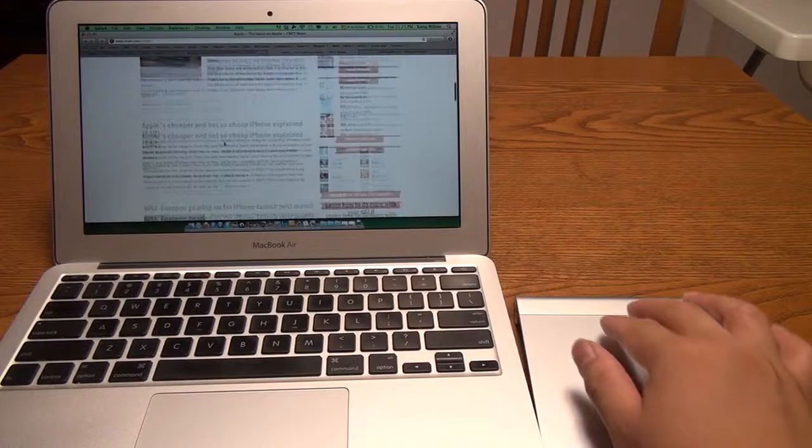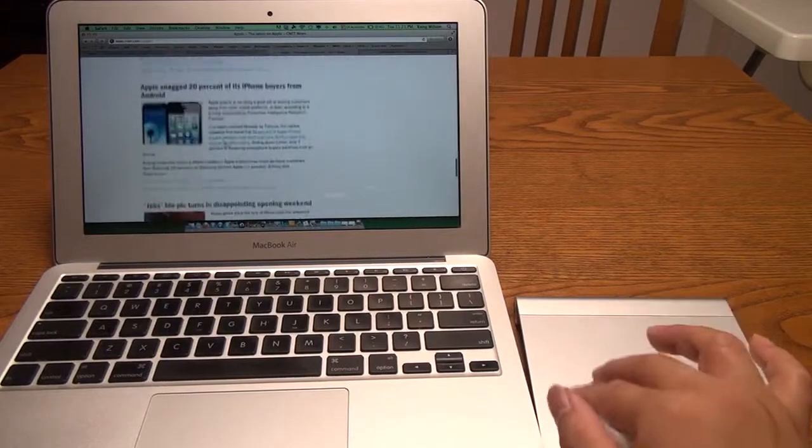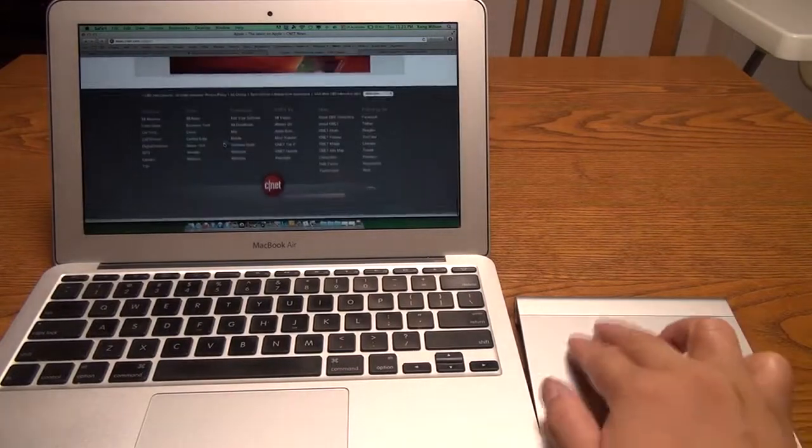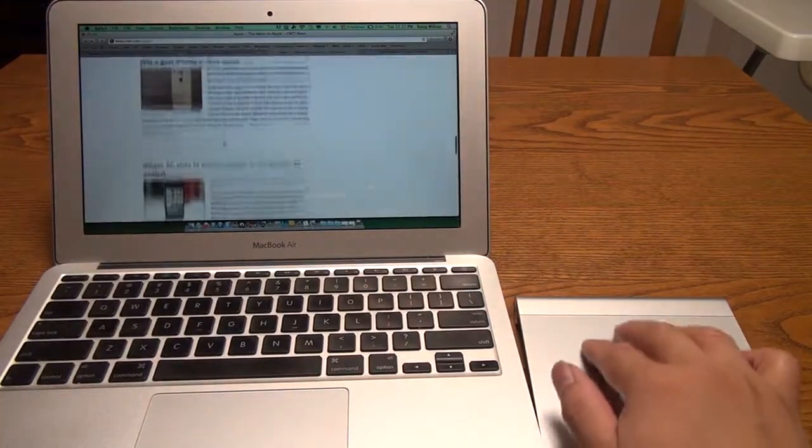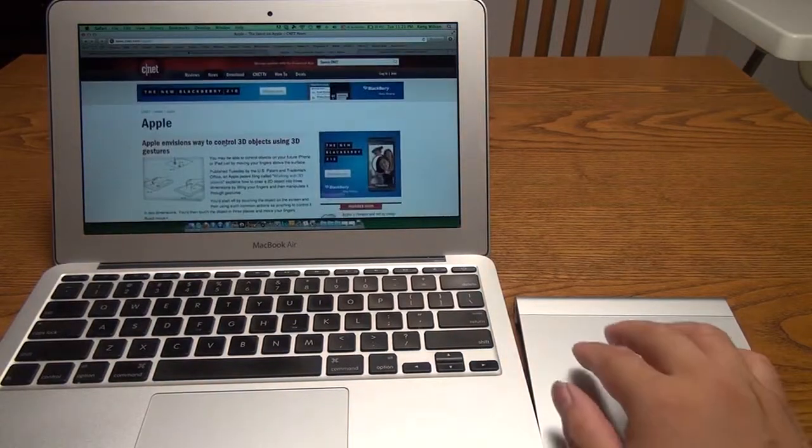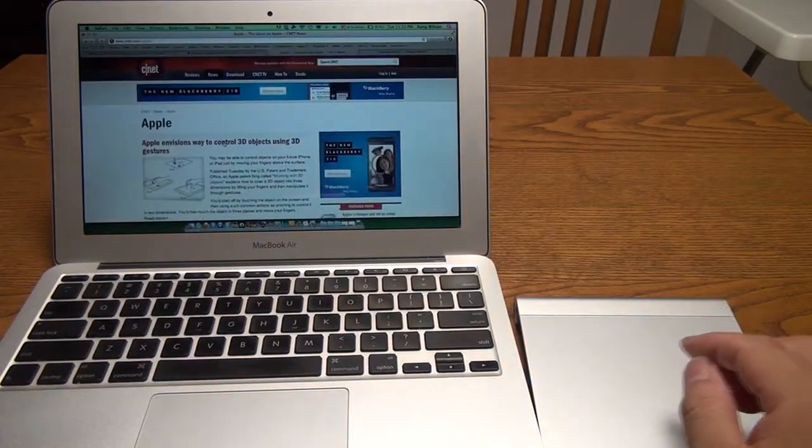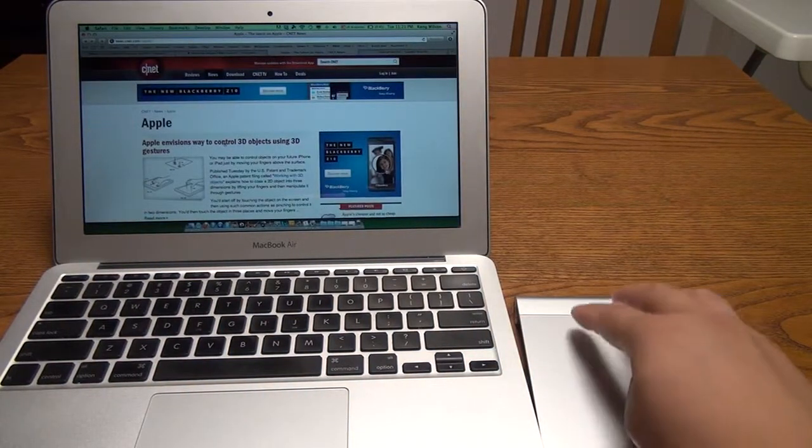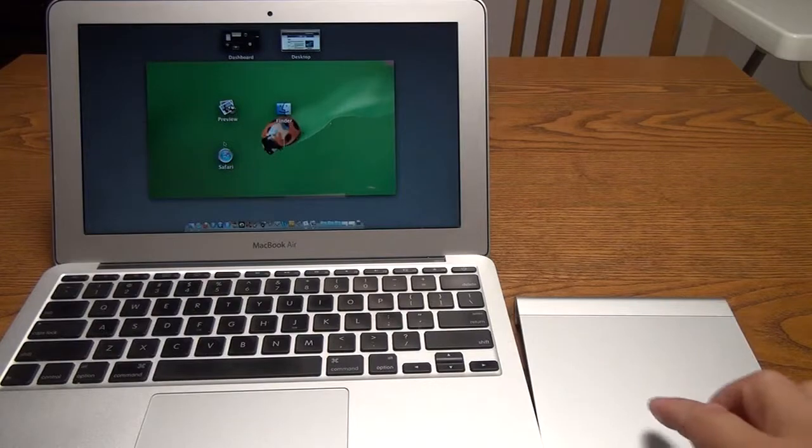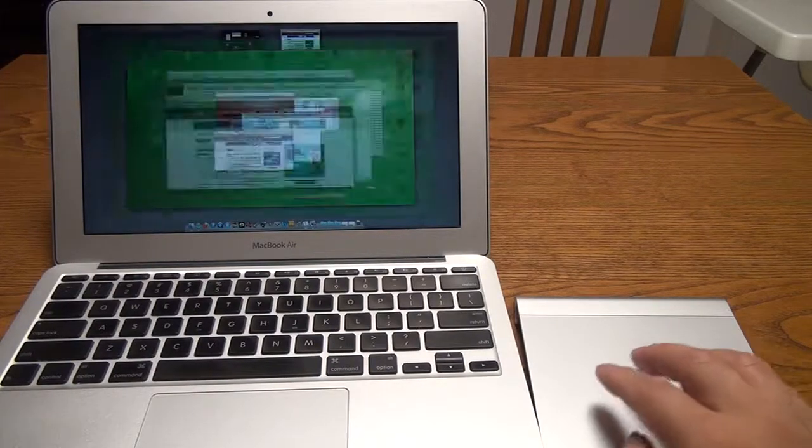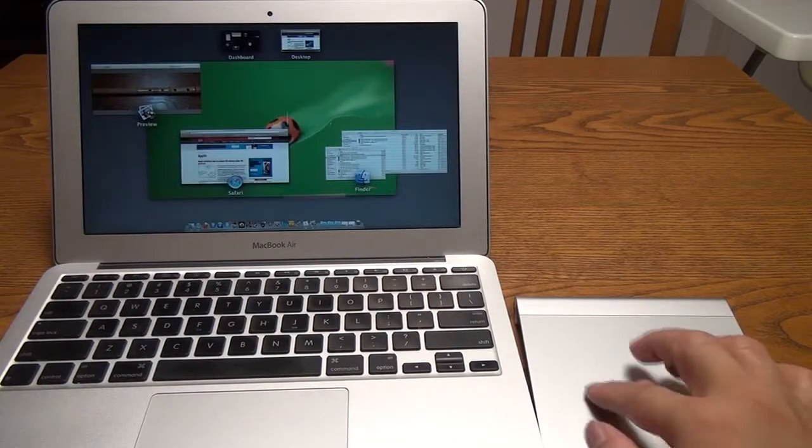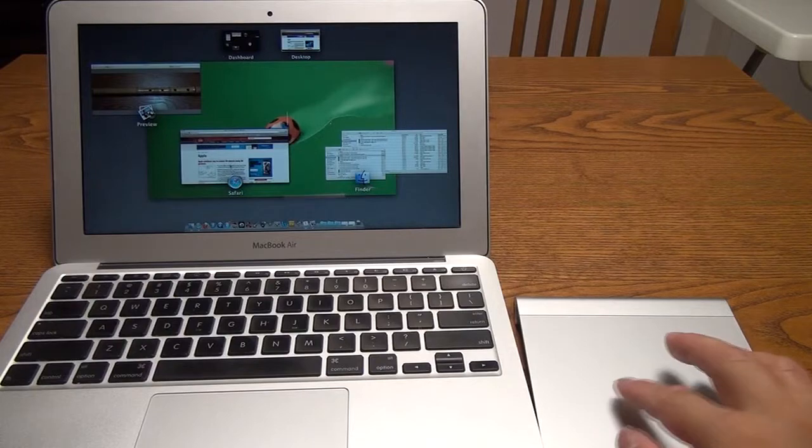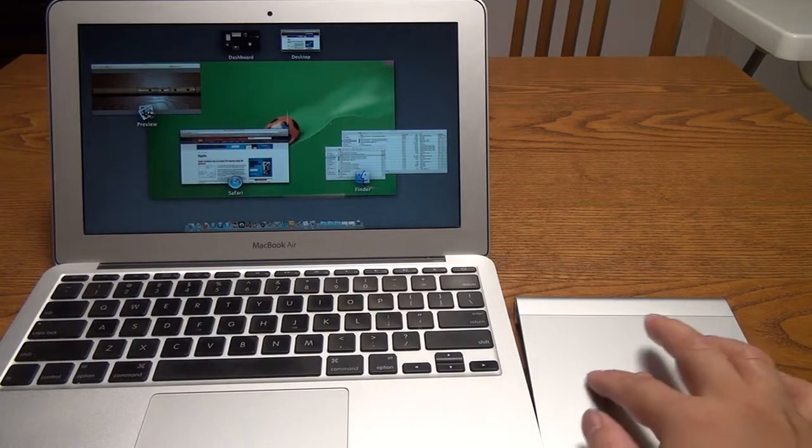As you can see it scrolls very smoothly, and you can also choose the direction. Using four fingers swipe up you can bring up Mission Control. You can see all the apps running on your computer, and then you can easily jump between apps. Select the one you want to work on.